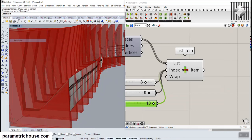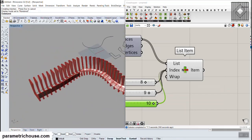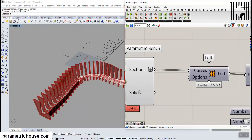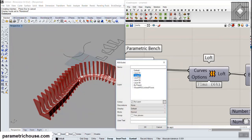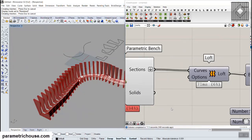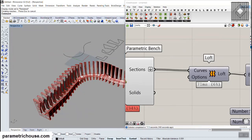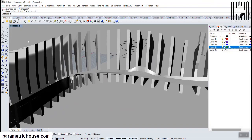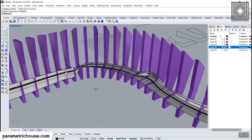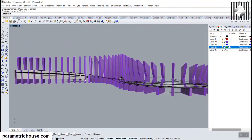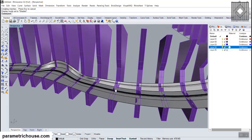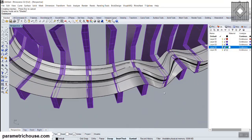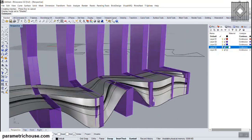I'm going to bake this so you can see the result. Let's make this in the render viewport and now I'm going to bake the solids.